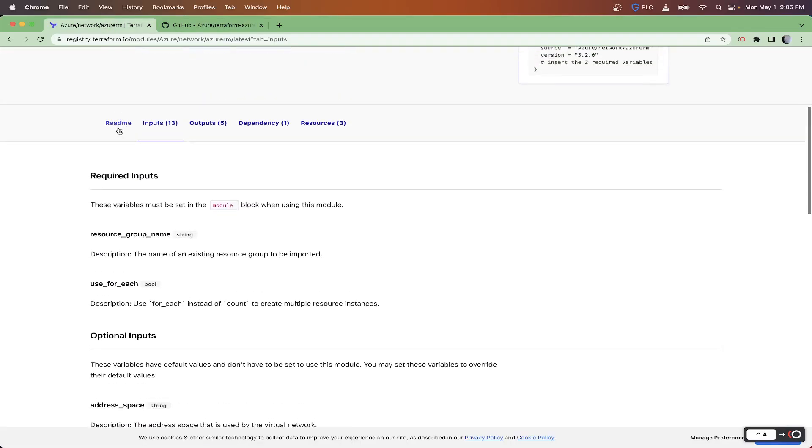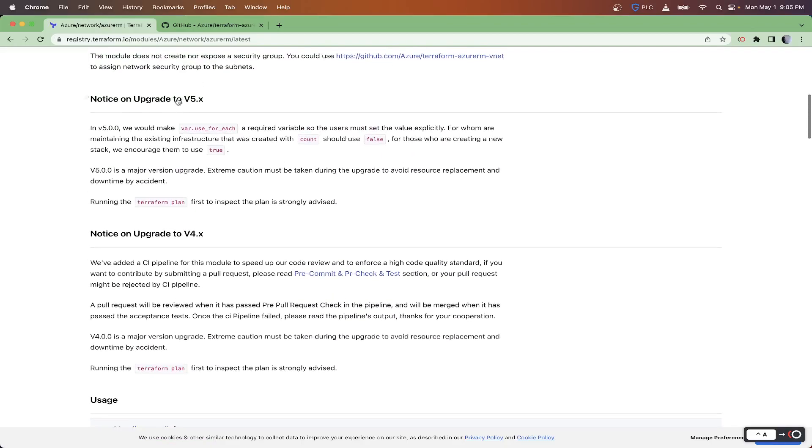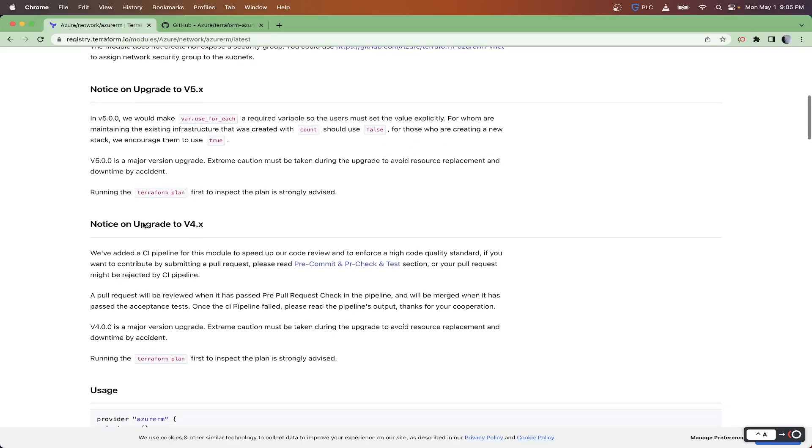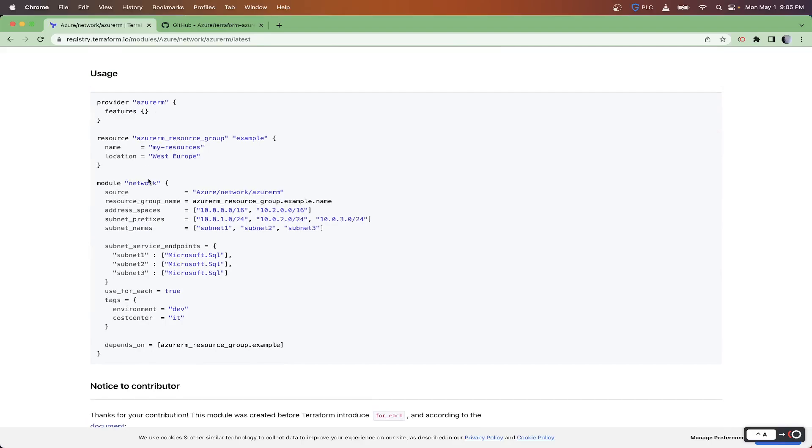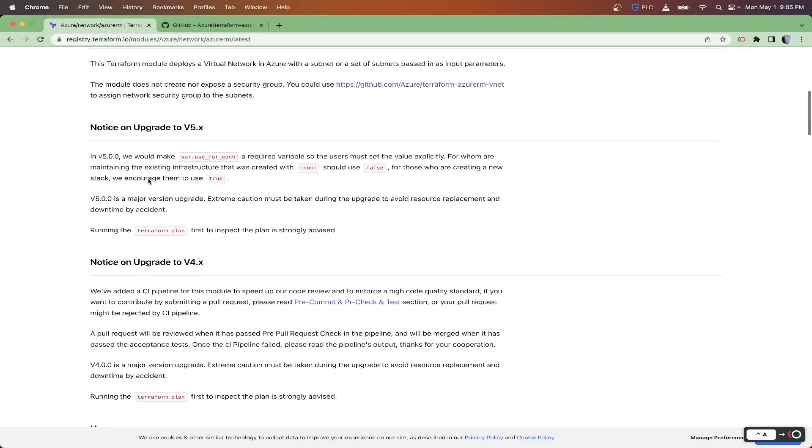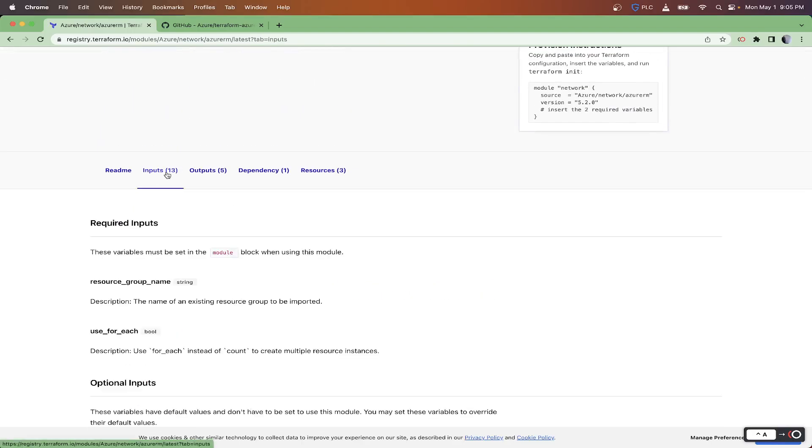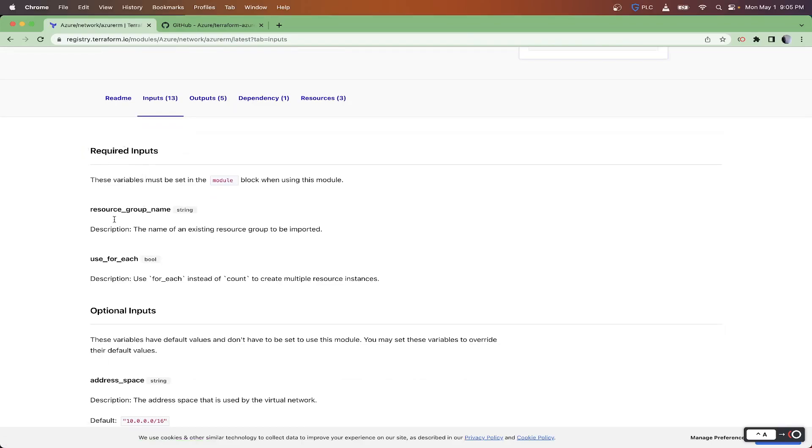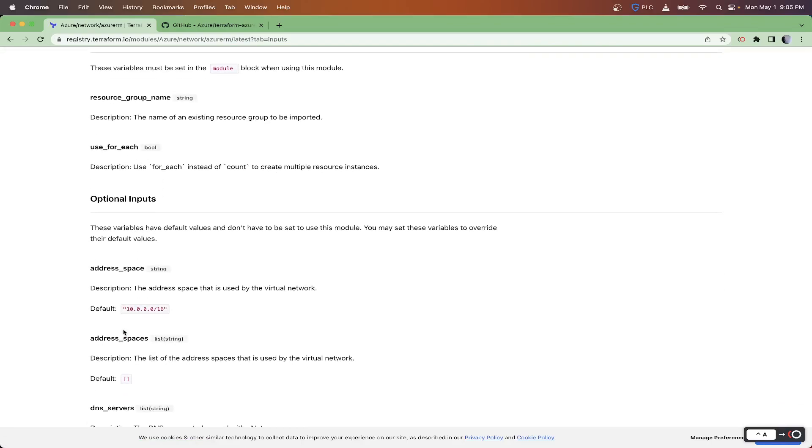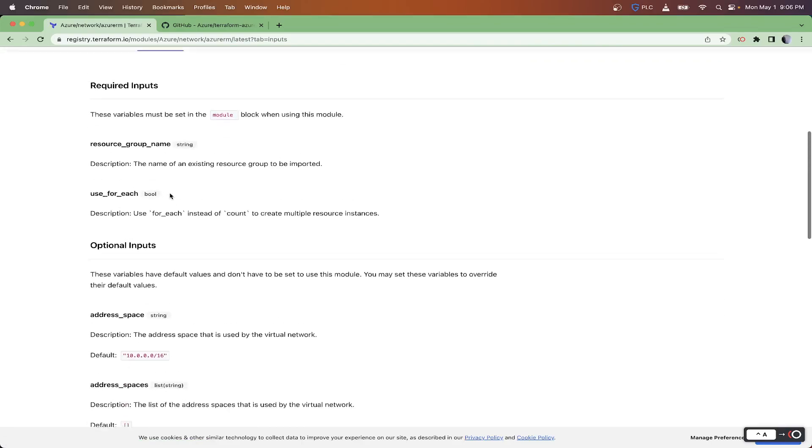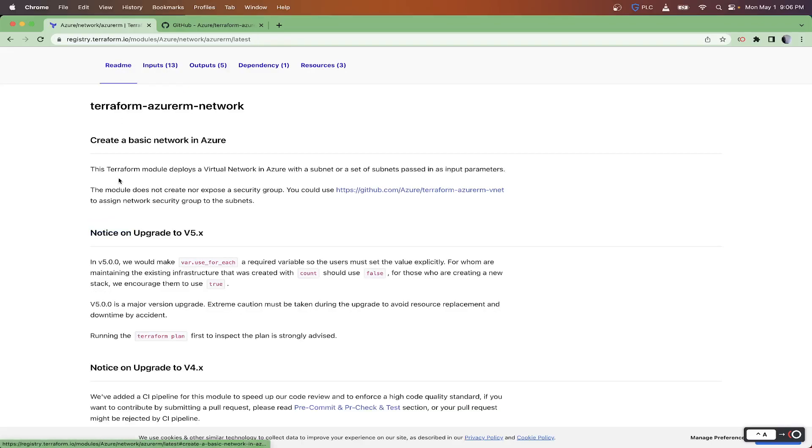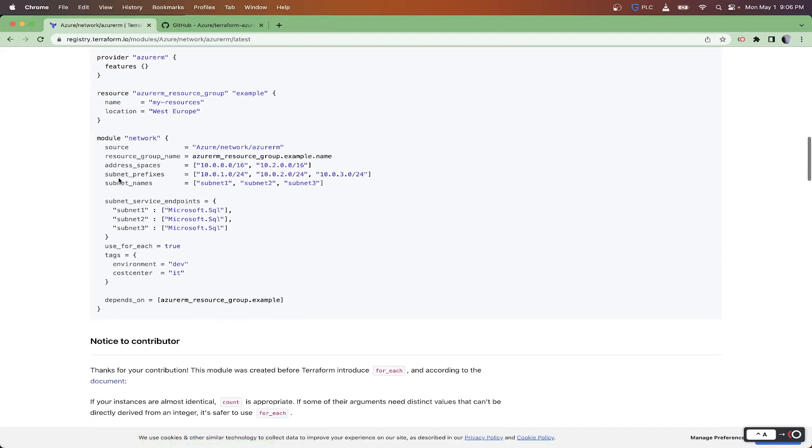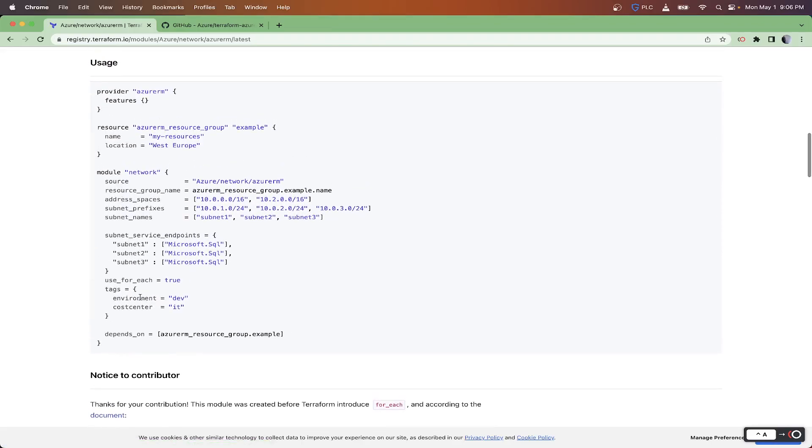You can see who the module is managed by and also the source code. If we open this up in another tab, we'll see all the source code and the readme information that's also shown on the page we're on here. You got the readme information, some stuff about the different versions, the usage around it, and then inputs.